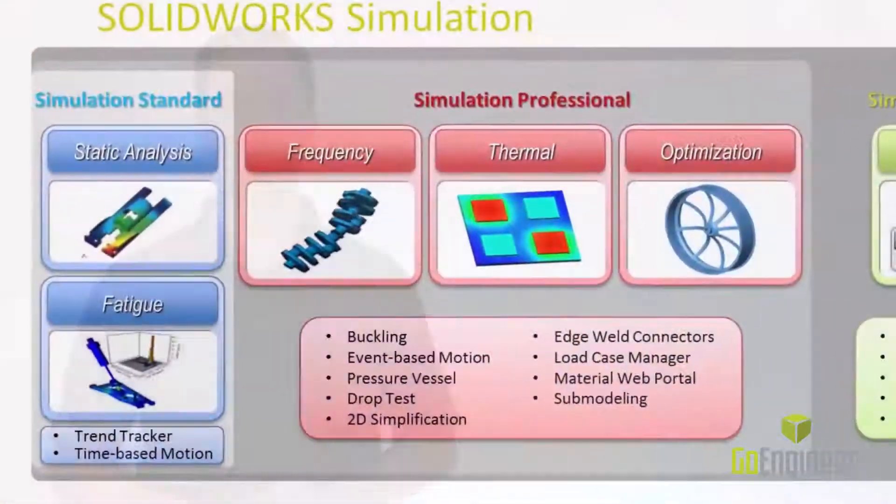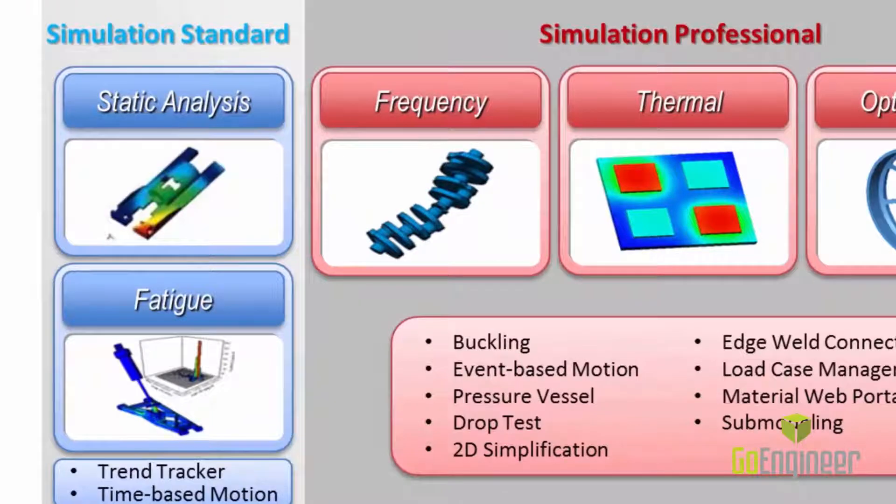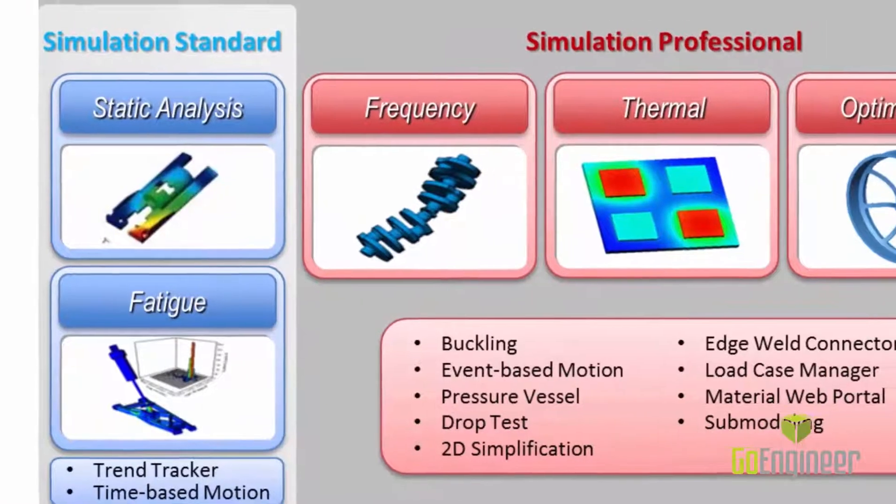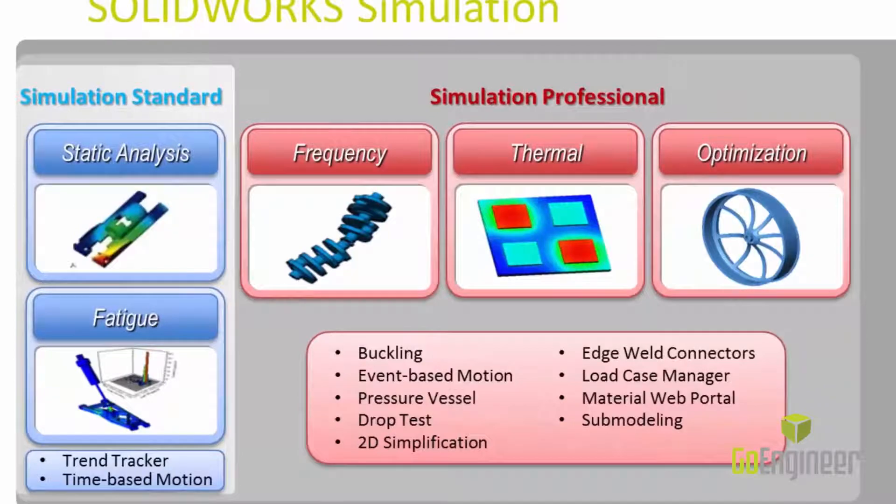Simulation Standard provides more capable static and fatigue analysis of parts and assemblies as well as introduces motion analysis. Simulation Professional adds frequency, thermal, and a host of other simulation tools.